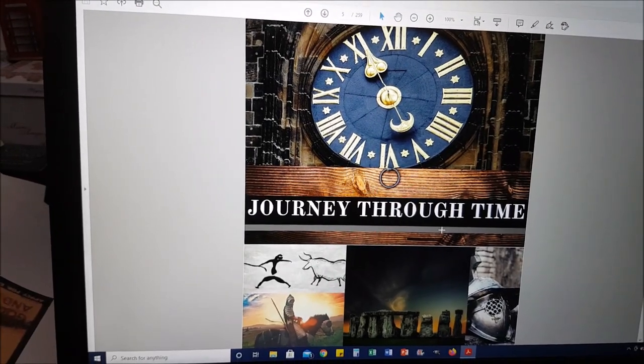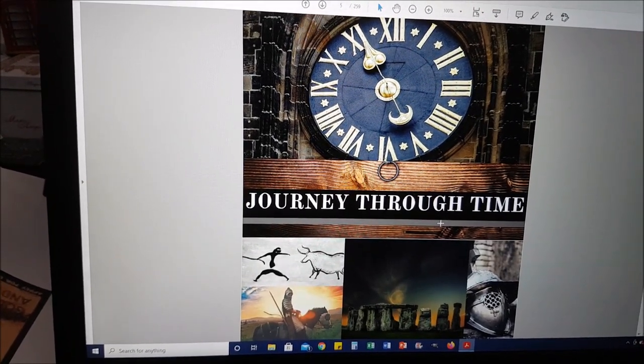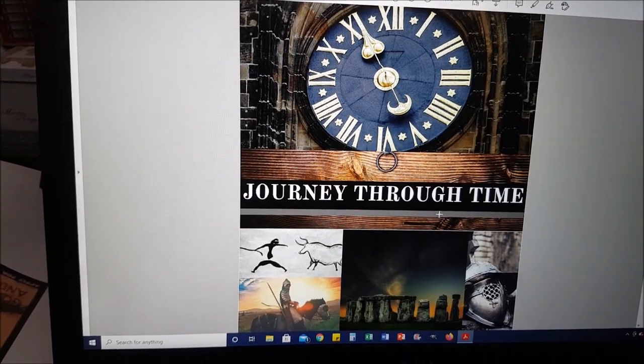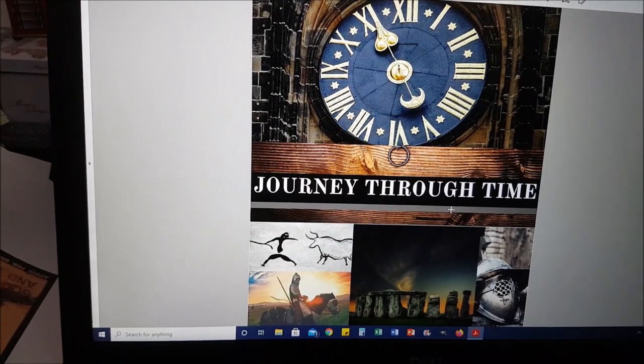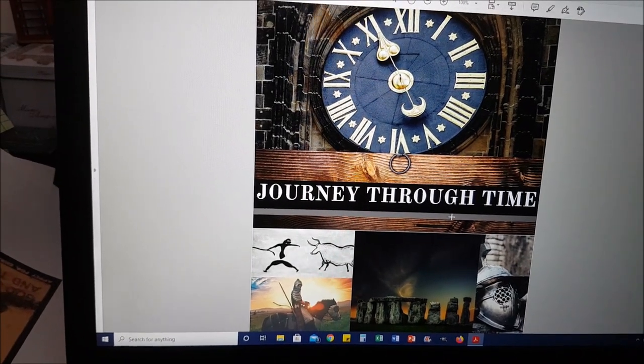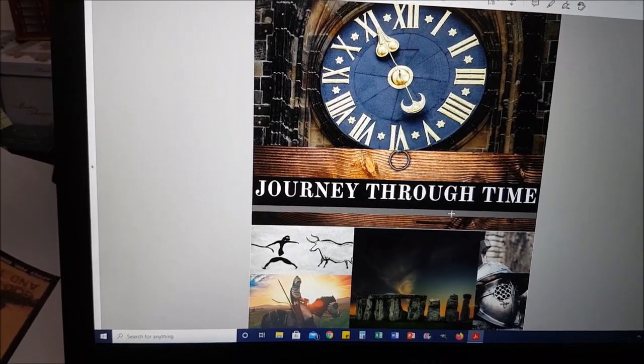Hi everyone and welcome to The Living Lab. Today I'm giving you a flip through of Journey Through Time. This is my new history unit study that we are using this year in fourth grade.